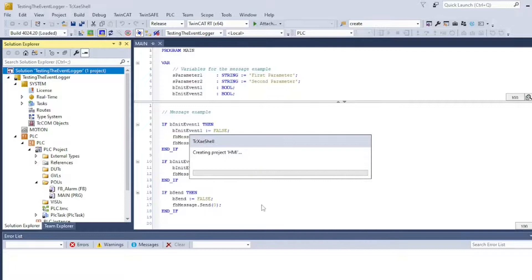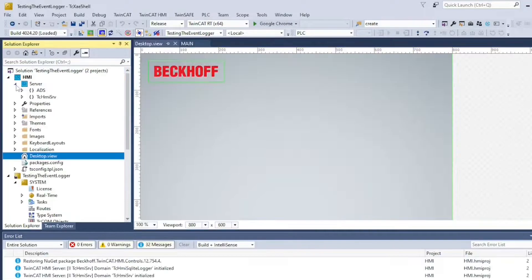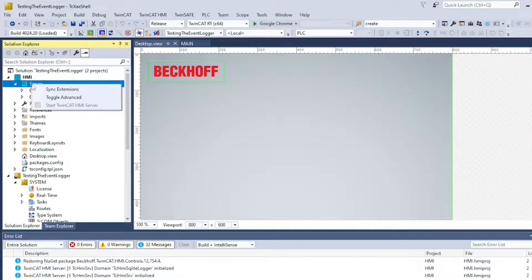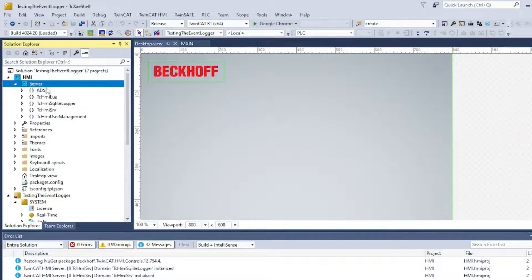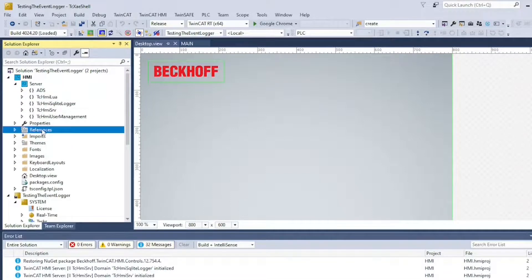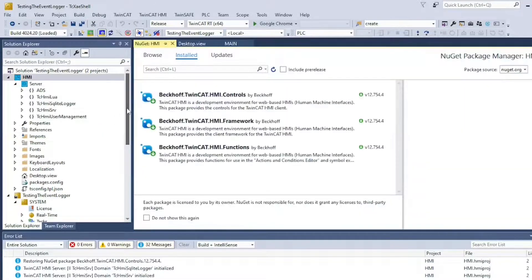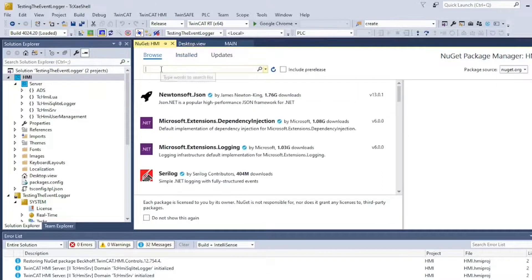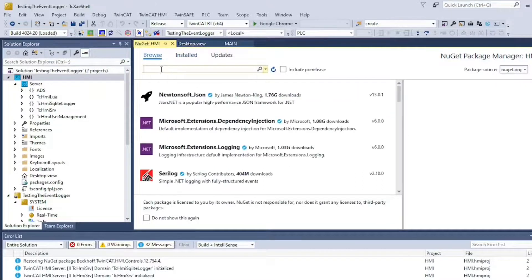We want to add an extension so we can visualize messages and alarms on the HMI. Under Server, select Toggle Advanced to see all the current extensions of your project. Click on your references and manage NuGet packages. Select the tab Browse and type event logger. Remember, keep the versions consistent.